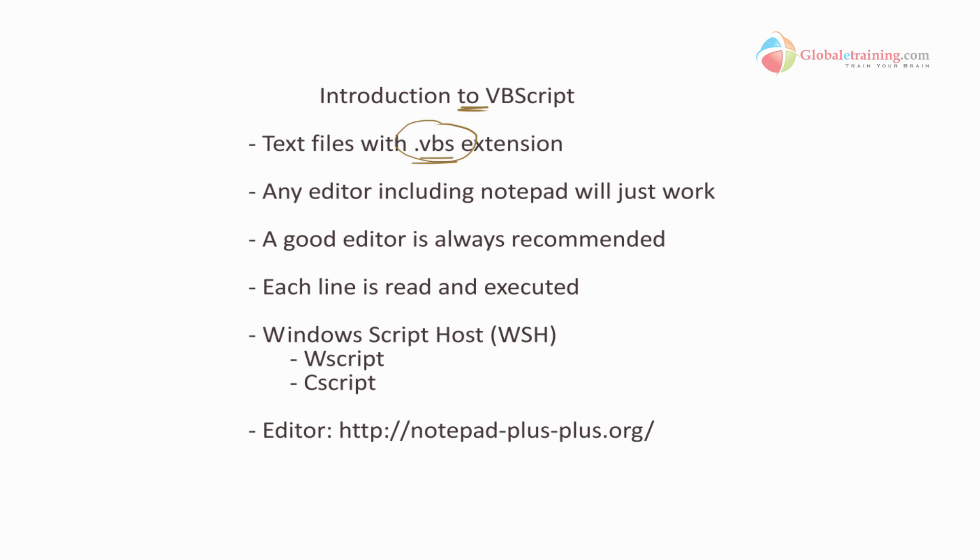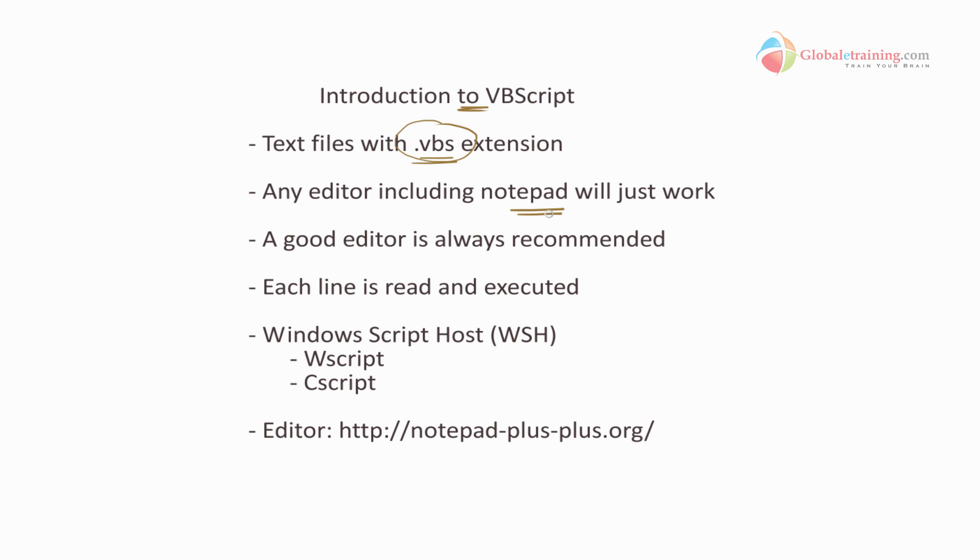Next, you can develop your VB scripts using any editor. Notepad will work just fine. However, when you look at the code using notepad, there's no color enhancements into the editor. Everything is pretty much black text, and it will be very hard to differentiate between the keywords and the actual text.